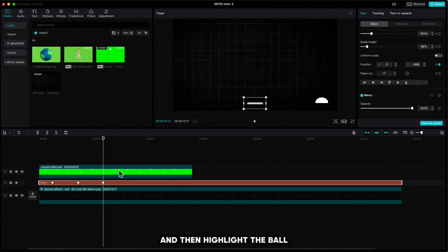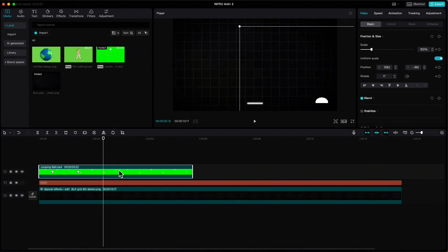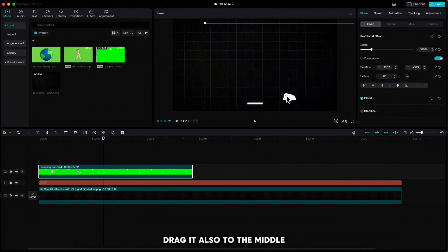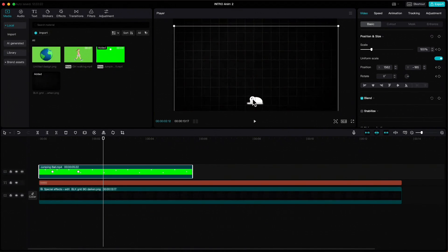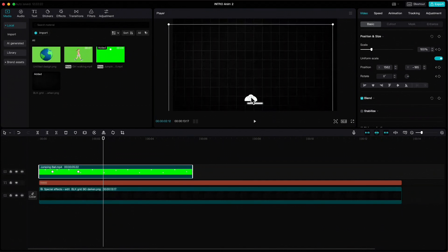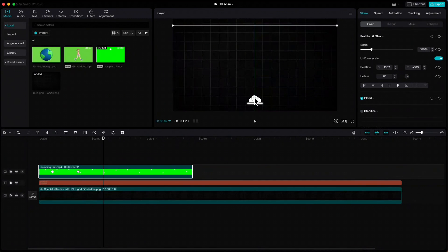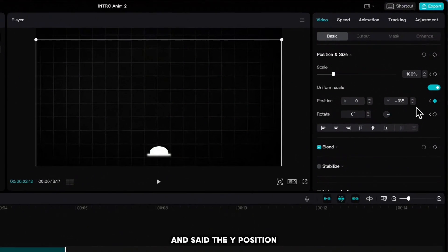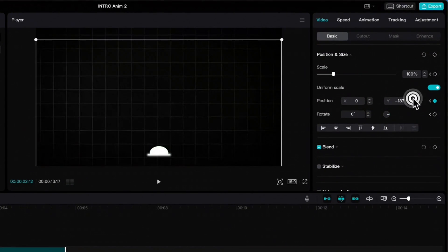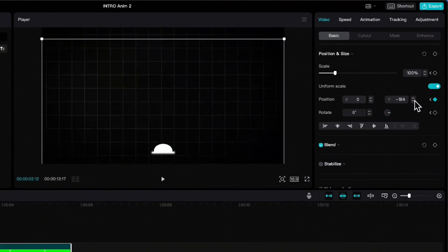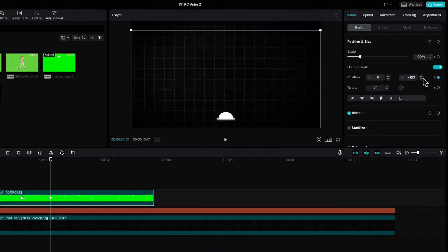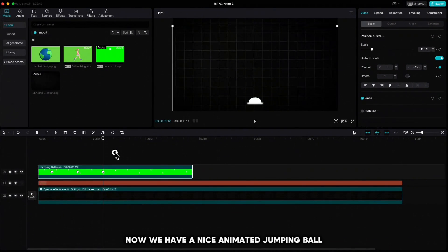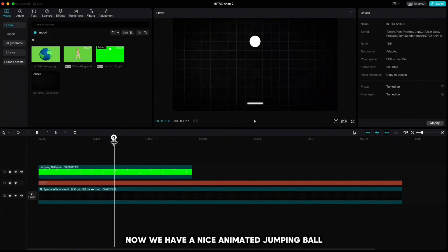Then highlight the ball, remember the Y position, drag it also to the middle, and set the Y position. If we play it now, we have a nice animated jumping ball.